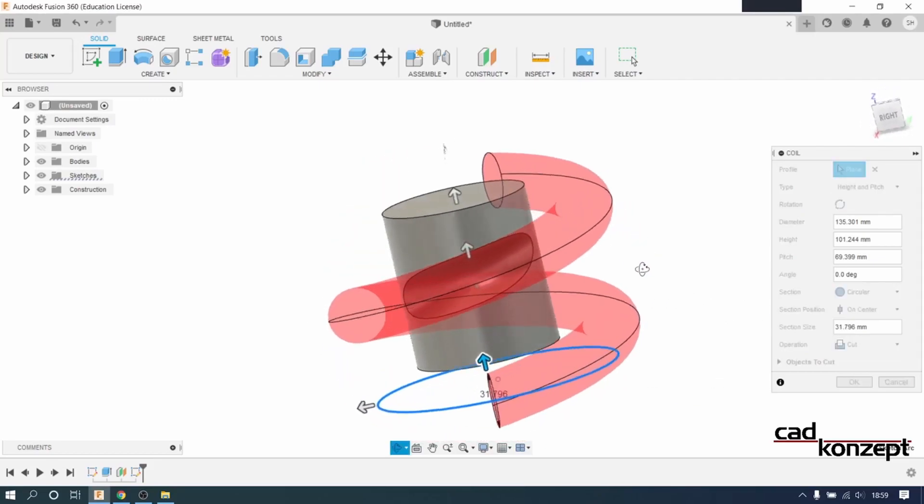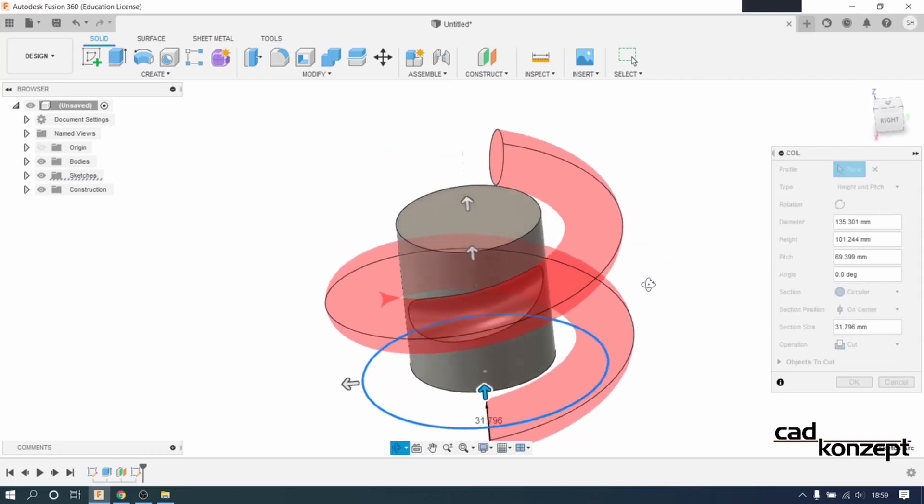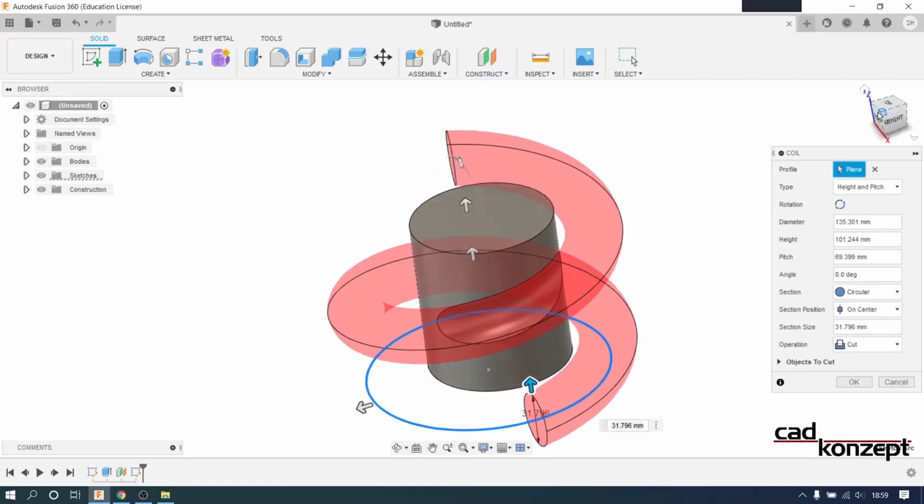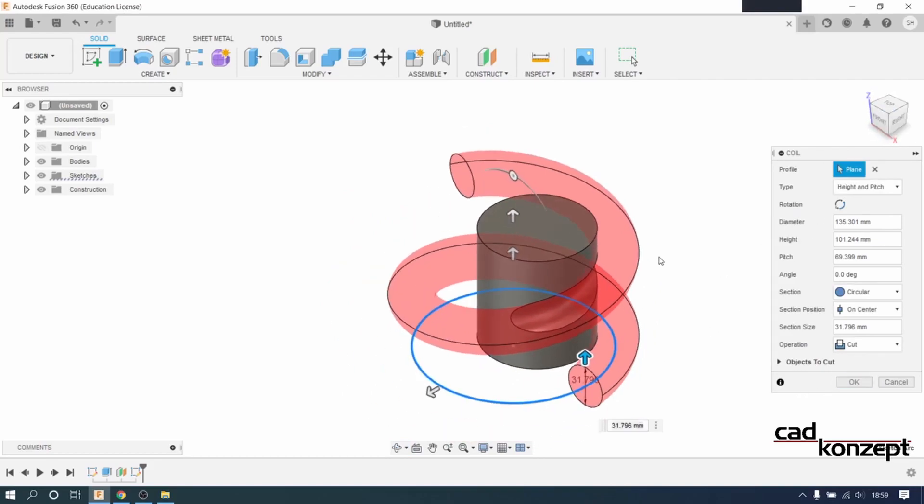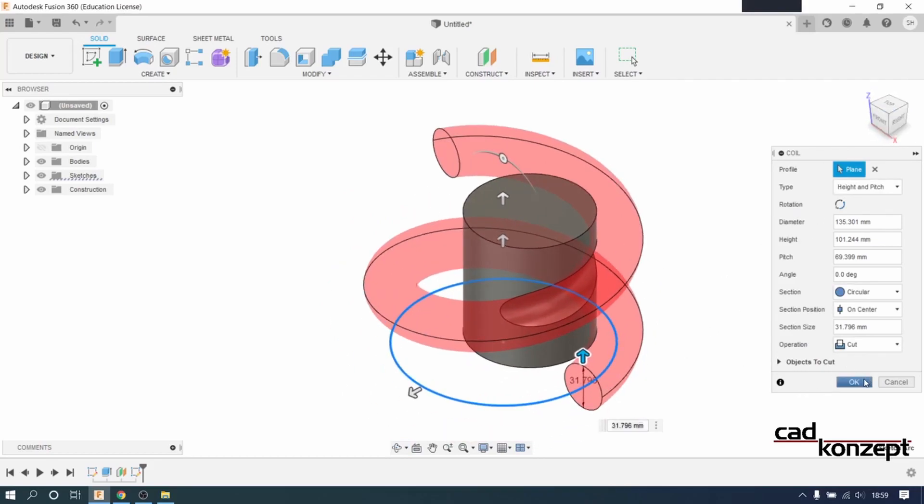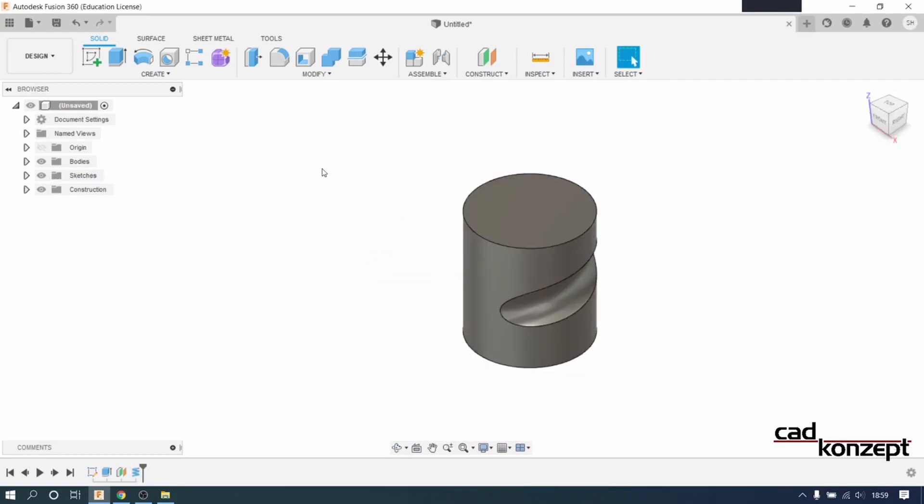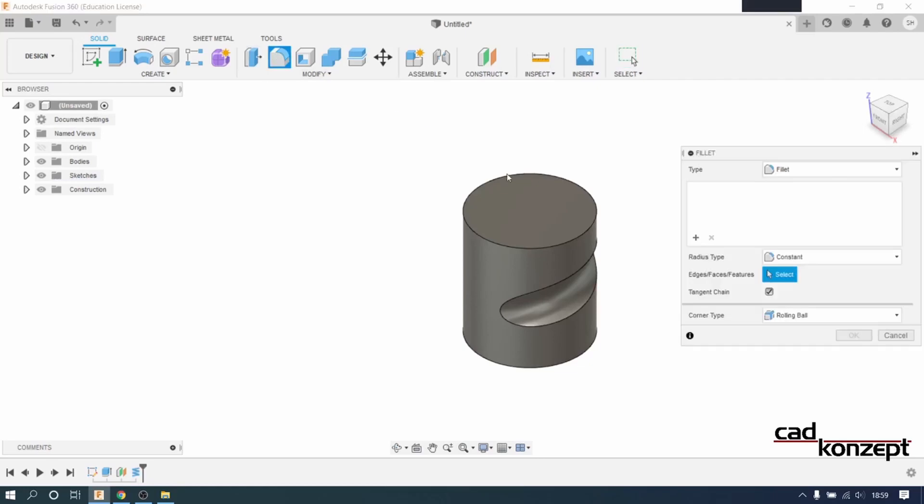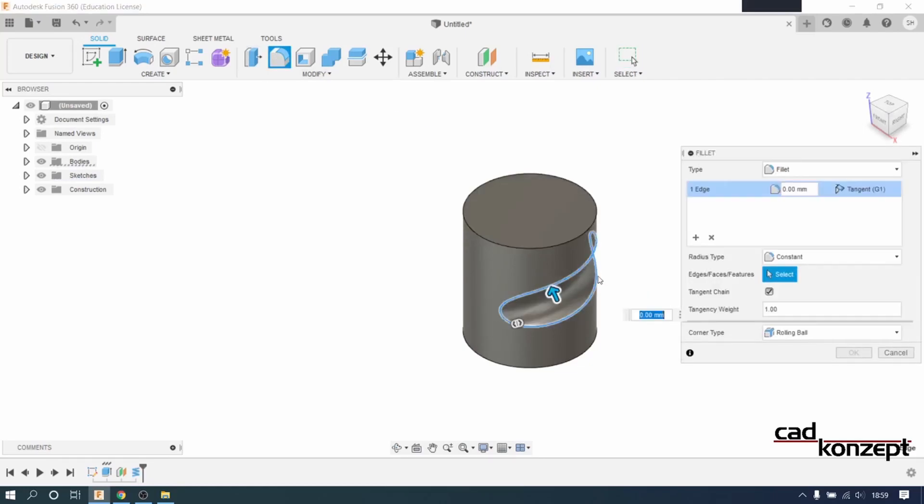And we need to make sure that cut is selected as our operation. We add a fillet with a radius of 10.